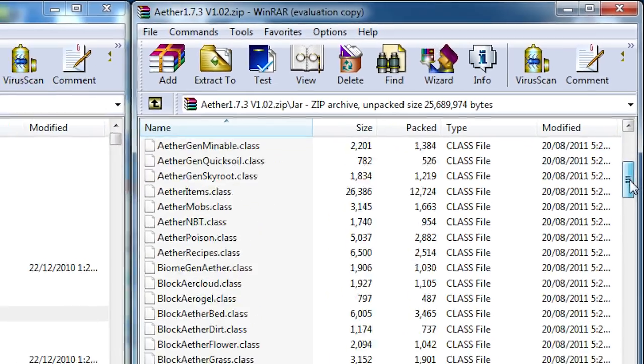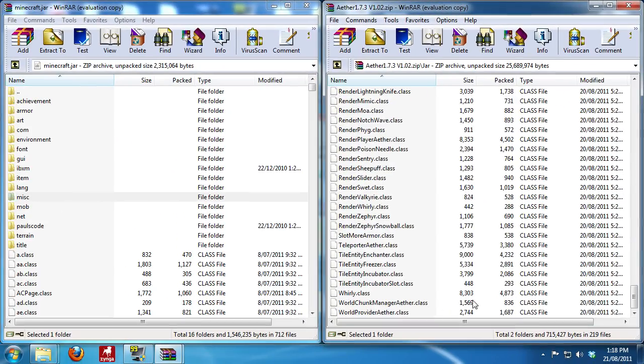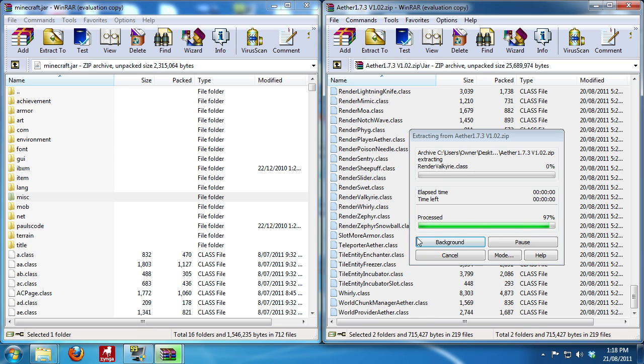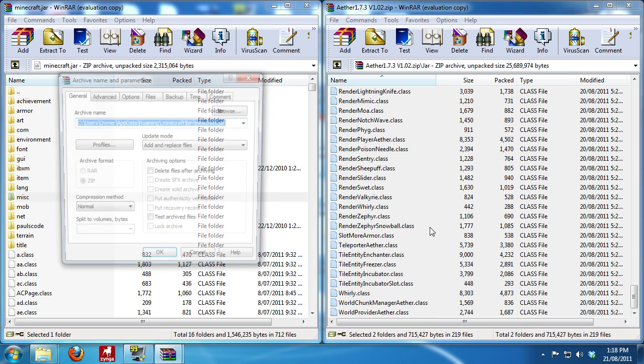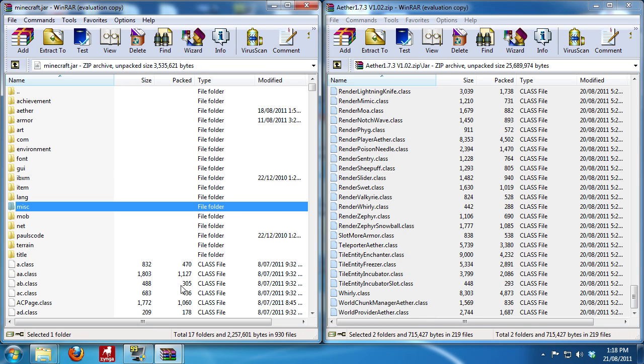And then you want to highlight all of these files. And there's a lot of these files. Make sure you get all of them. Click and drag. Wait for it to be done. Hit okay.